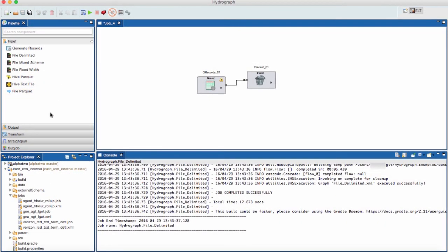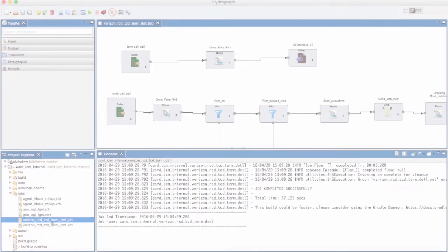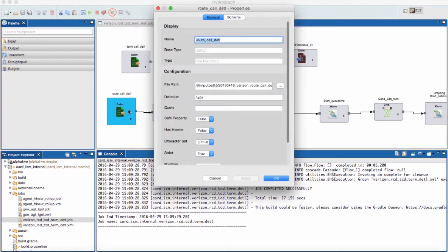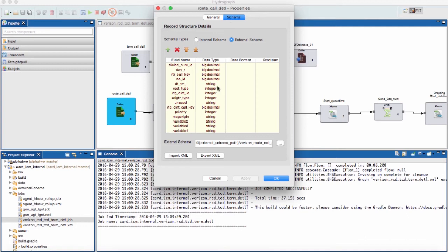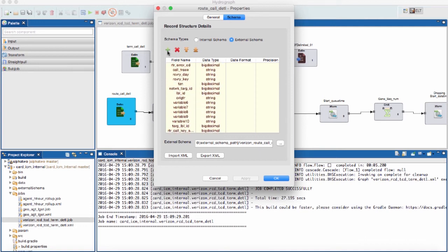There are currently 27 components and more can be created easily. Let's go ahead and import an existing job from GitHub and examine the data pipeline. Each component has a customized properties view to configure. For example, we can easily change a file delimiter property value or switch over to the schema viewer to examine the file schema or add and remove fields.